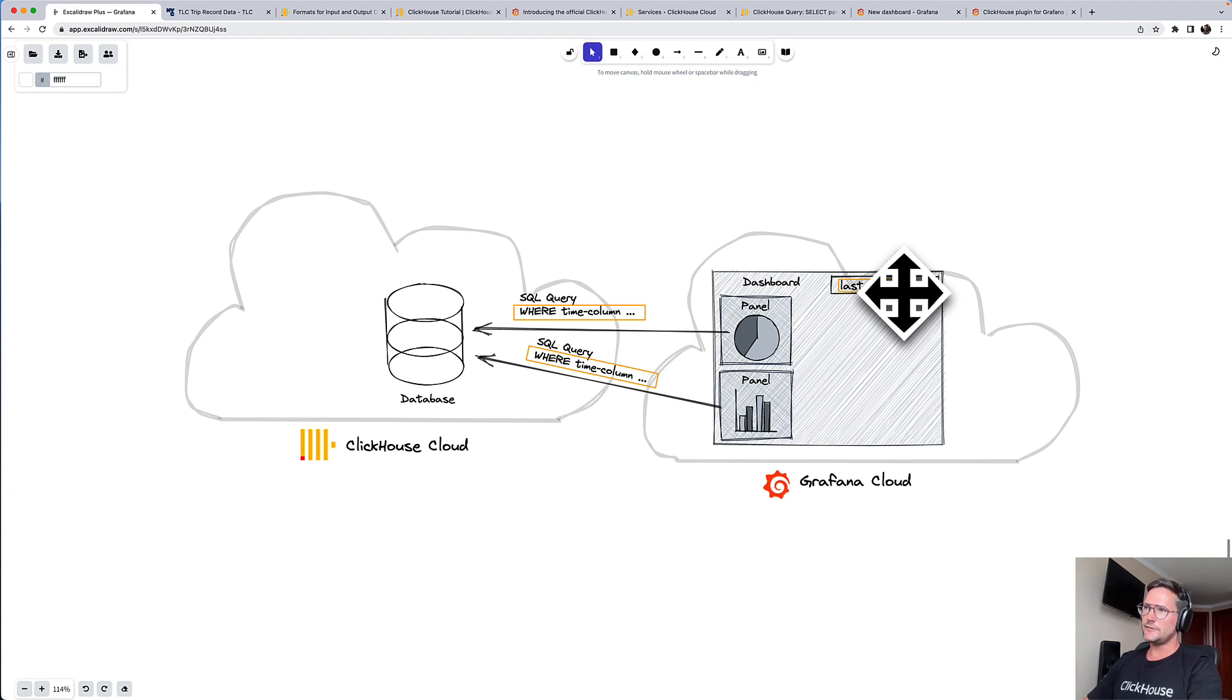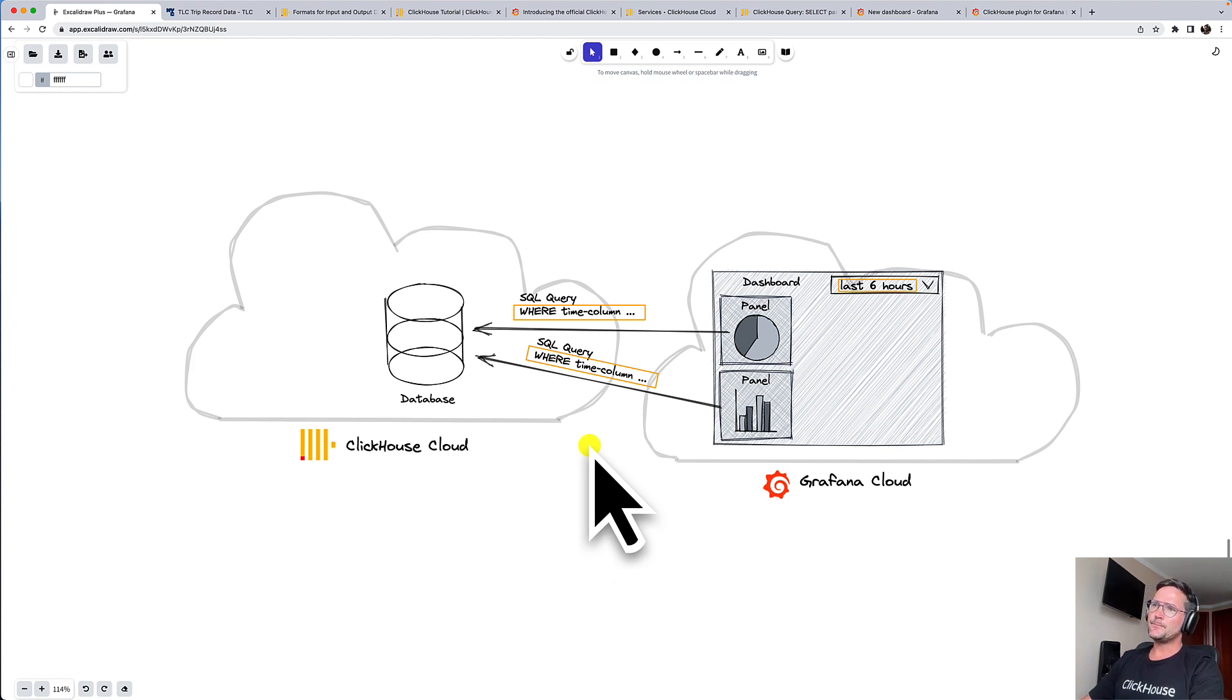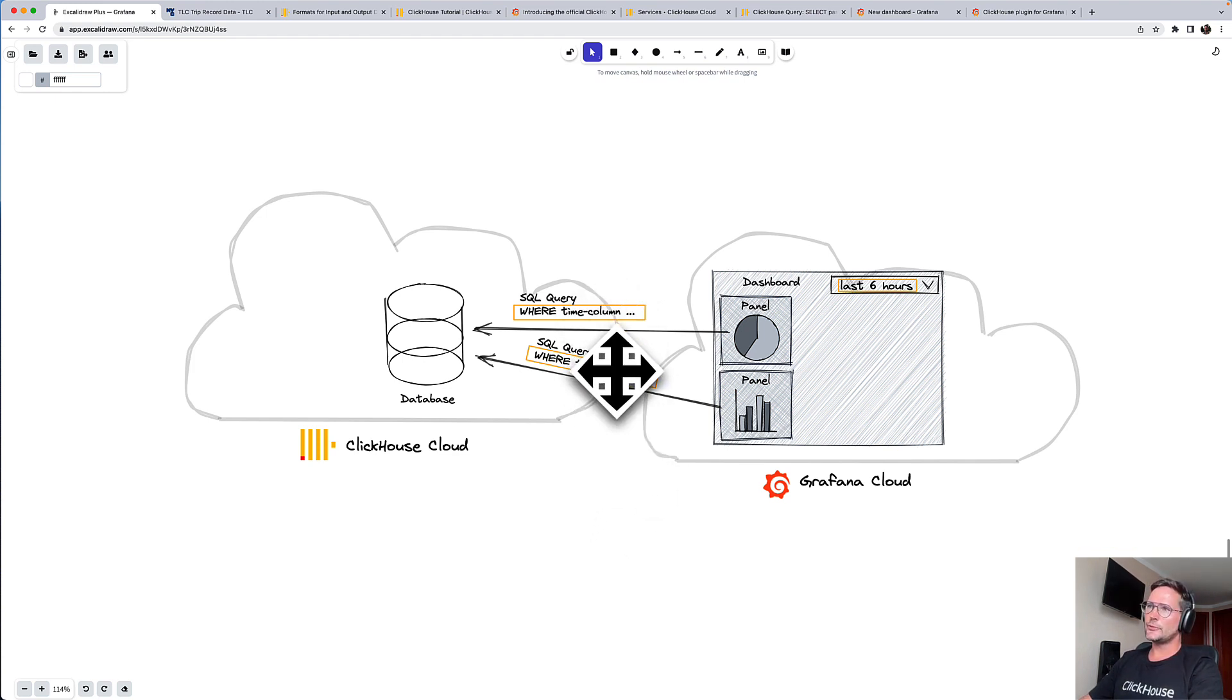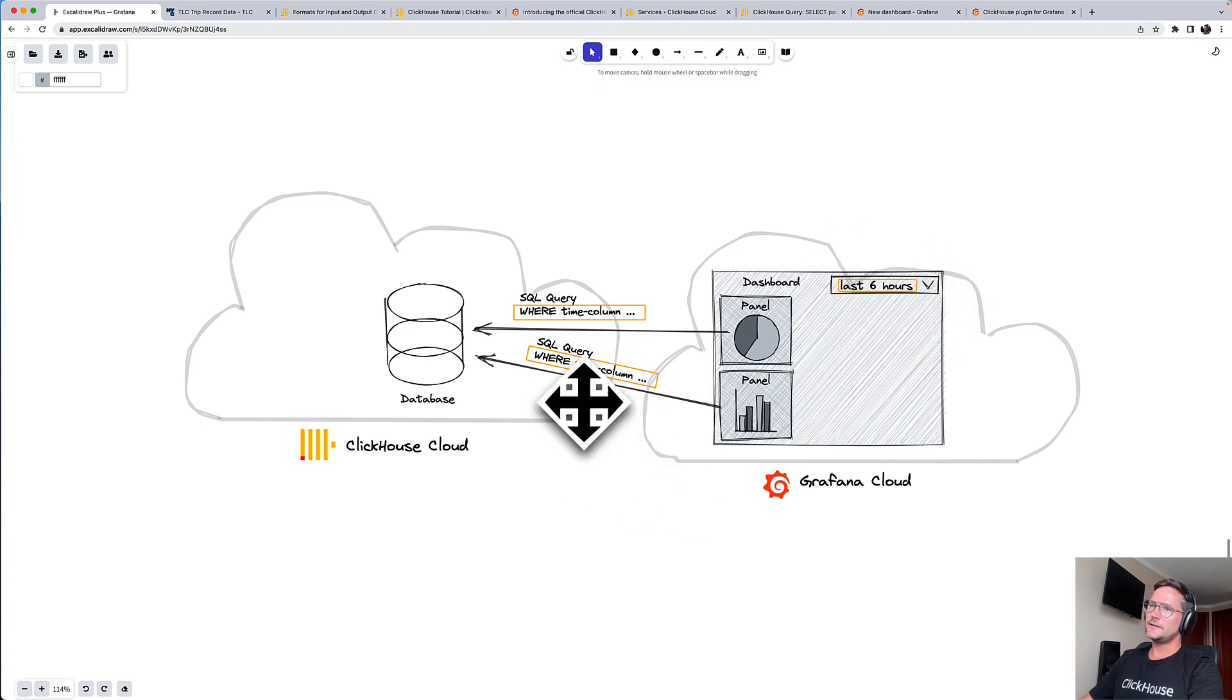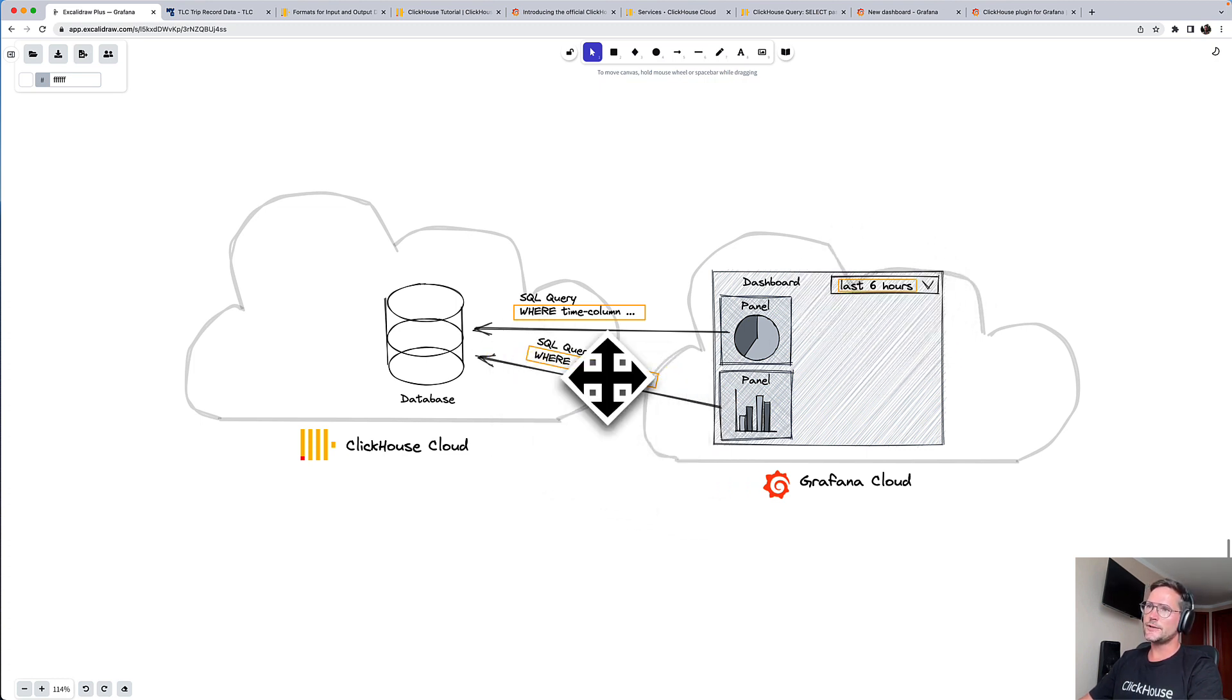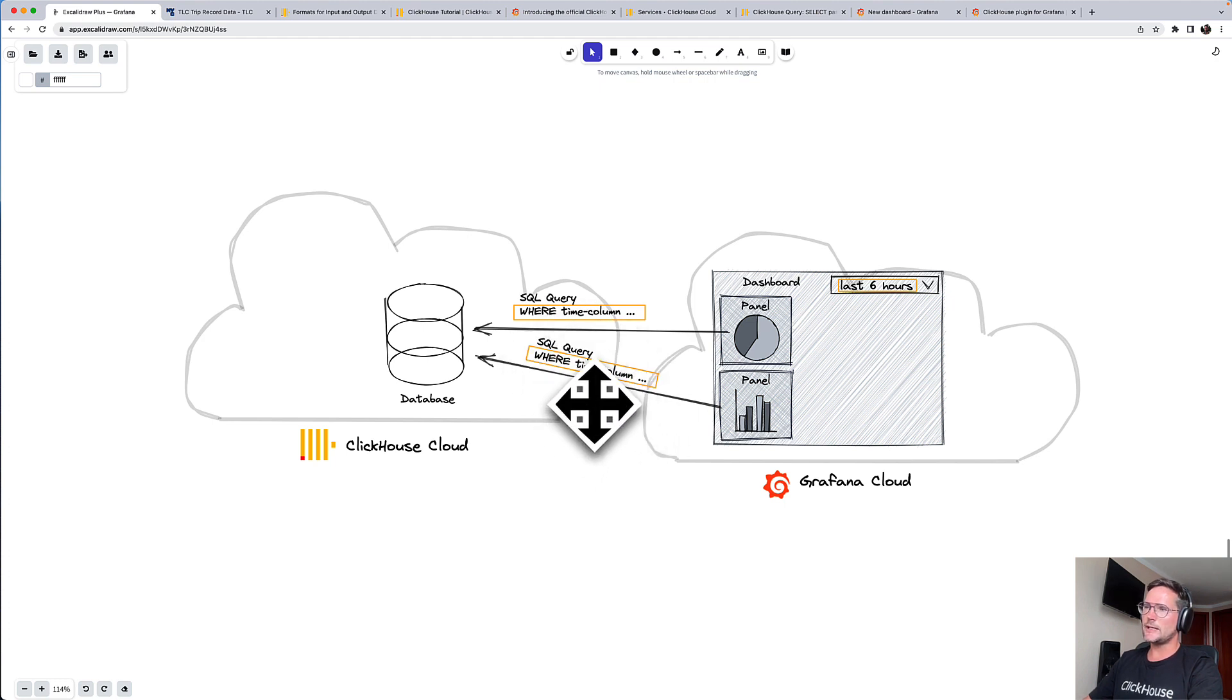And if you have that, then you can also prepare your SQL queries in a way that whenever there is a time span selected here, then you have automatically a where predicate filtering on your time column.